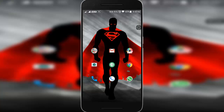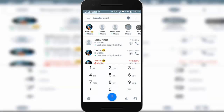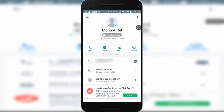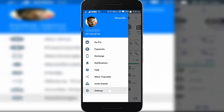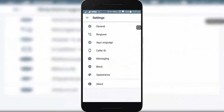So let's watch how to change to dark theme. First, open the Truecaller app and check out the default theme. Now tap on the menu button, select Settings, and then select Appearance.